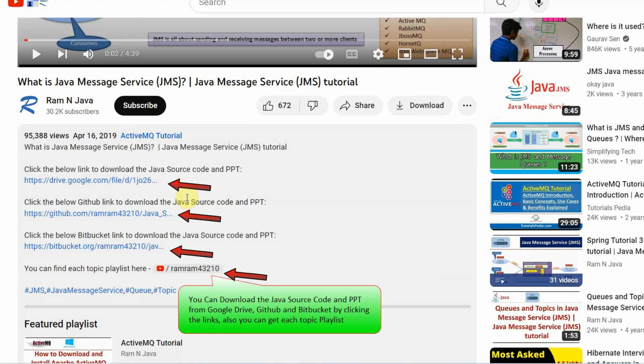You will find links to download the source code and PowerPoint presentation in the description.